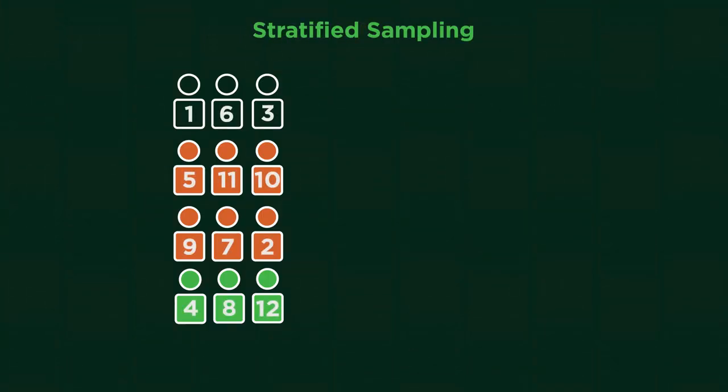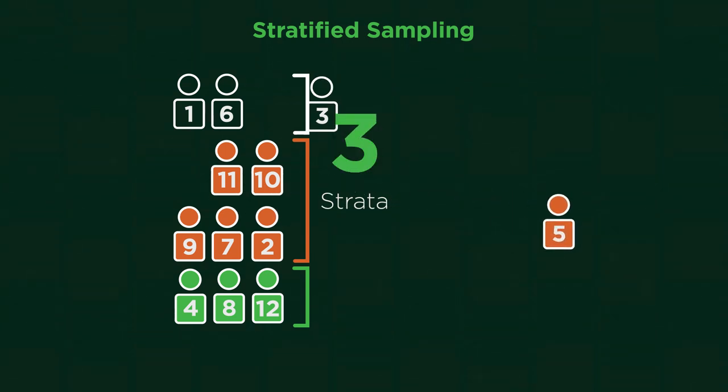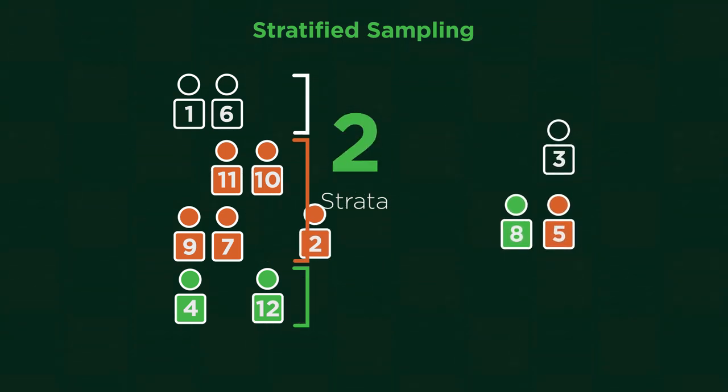Stratified sampling divides the population into groups called strata. A random sample is then taken from each of these strata.